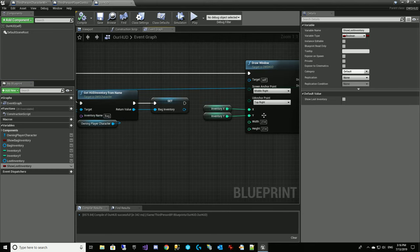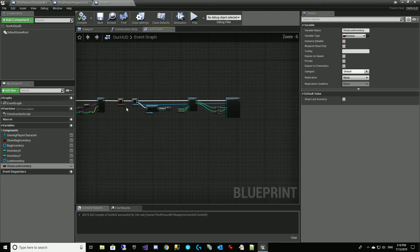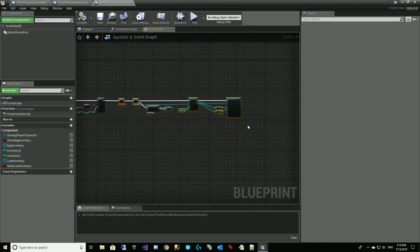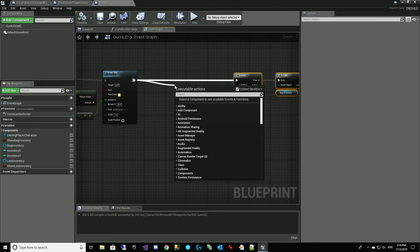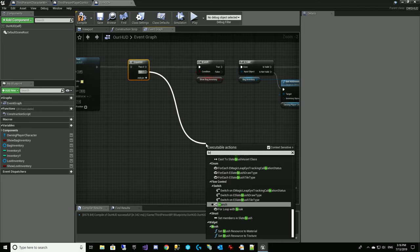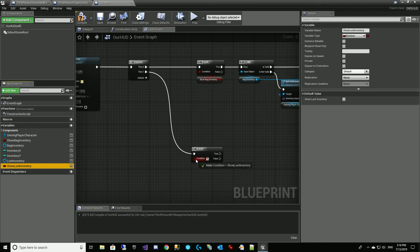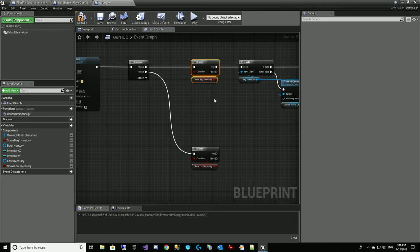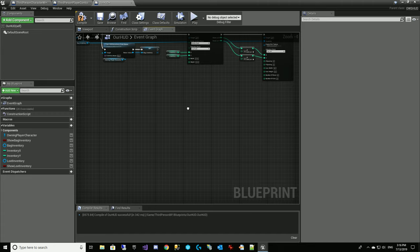What we want to do here is give ourselves some room to run a sequence of events. So we'll do a sequence. The first thing will be the bag inventory, and then the second branch we'll add down here will be: let's show the loot inventory. So we're creating these flags that show additional content.